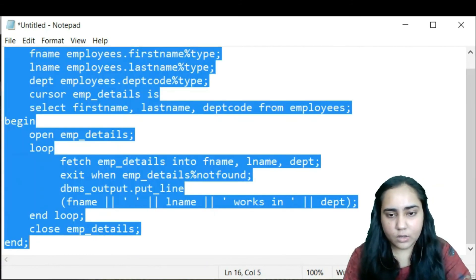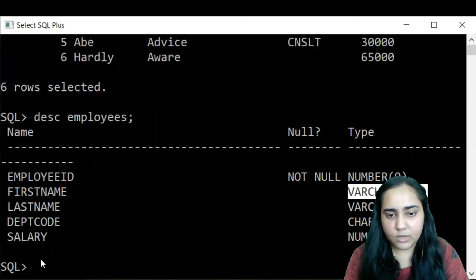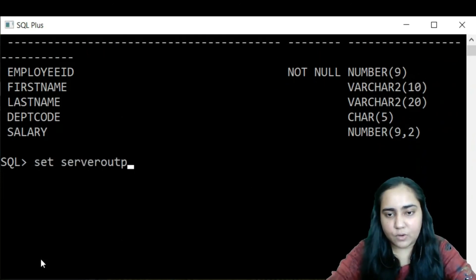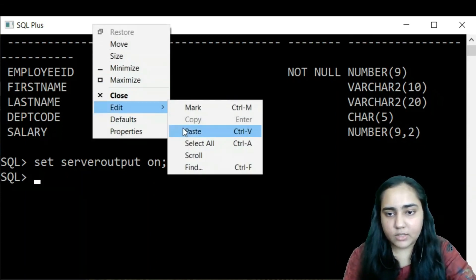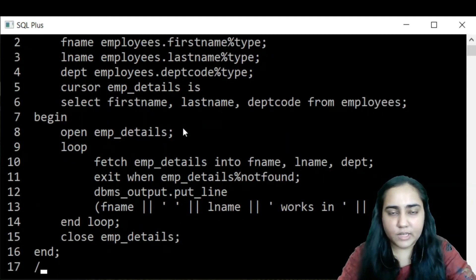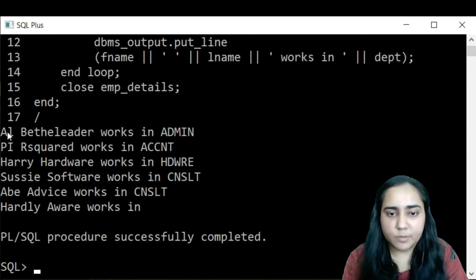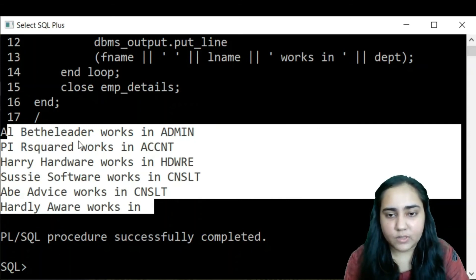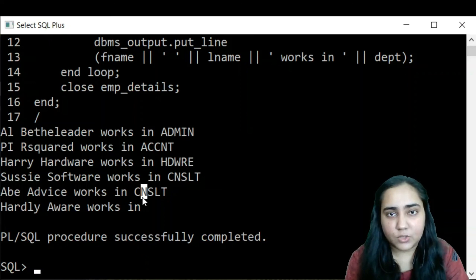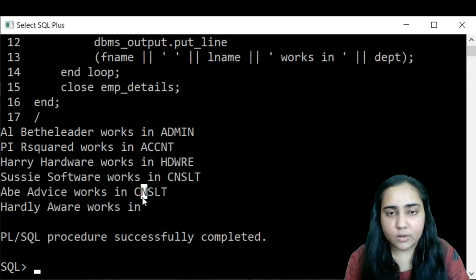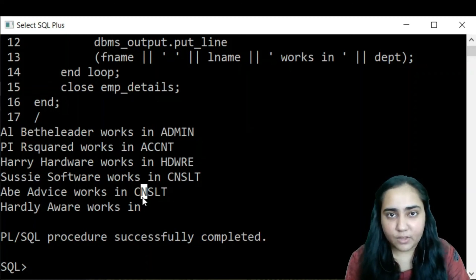I copy the code, go to the command line, first run SET SERVEROUTPUT ON, then paste the code and run with a forward slash. You can see it prints perfectly — the names of all the employees and where they work. This is a very simple report, but you could generate even larger reports in the format you like. This is how you implement explicit cursors in PL/SQL. That's it for this video — I'll see you in the next one, thank you for watching.